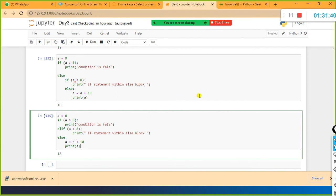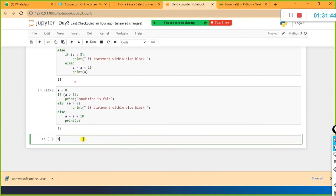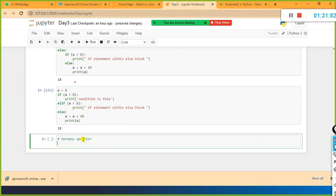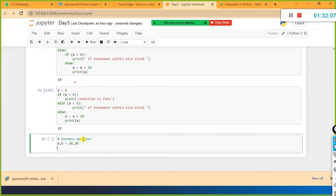We have something called the ternary operator. Instead of specifying a separate if-else block, you write the ternary operator. For example, a, b = 10, 20. Then: print(a if a < b else b). If the condition a < b is true, print a; if the condition is false, print b.